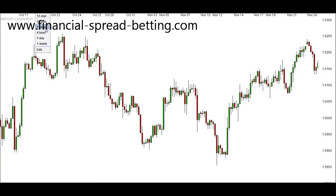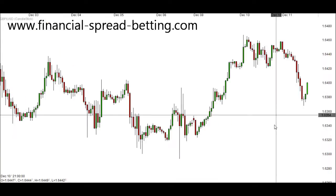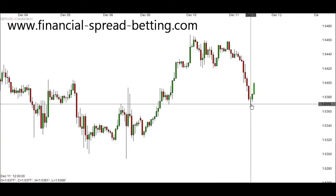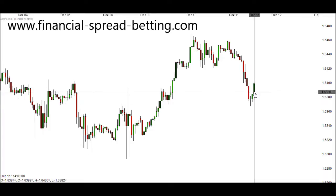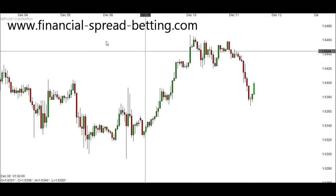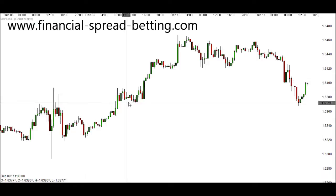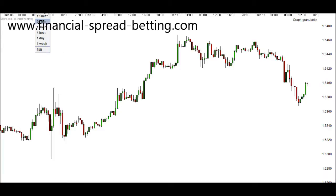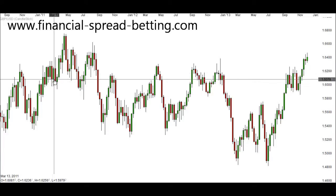If we go to an hourly chart, each one of these candlesticks represents an hour of time. For example, the current candlestick opened at 2 o'clock in the afternoon — when it comes to 3 o'clock, it will close and a new one will open. We can also go to a 30-minute chart, where each candlestick represents 30 minutes of time. We also have daily graphs and weekly graphs.